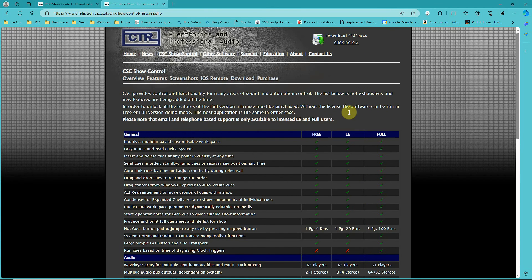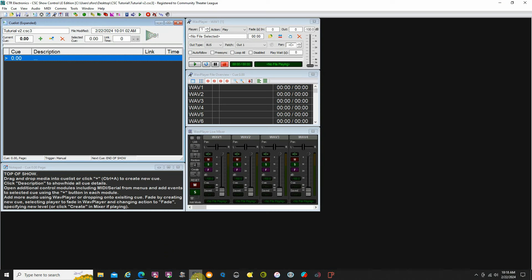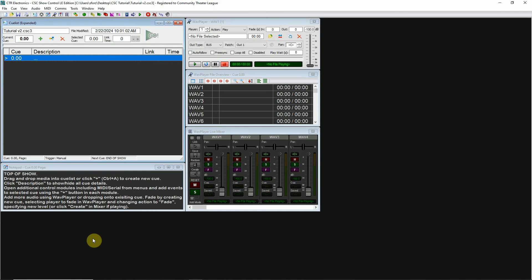Once you go through setup and get the program running, it's going to pop up like this. If you purchase the license key, they'll explain how to put it in and authorize the program. Mine is already authorized.